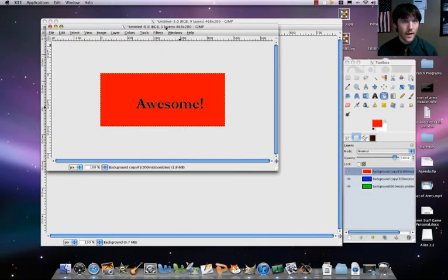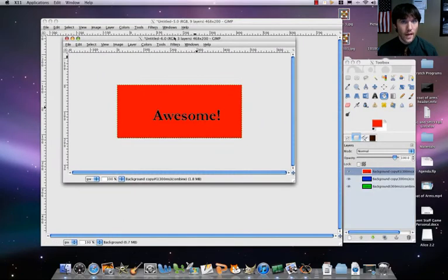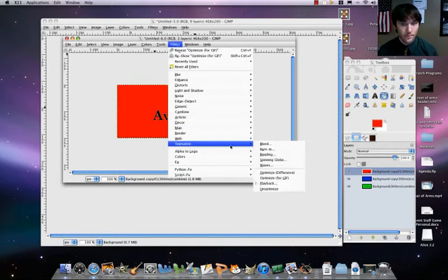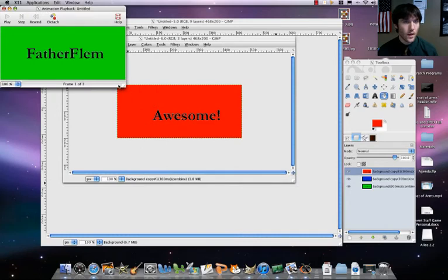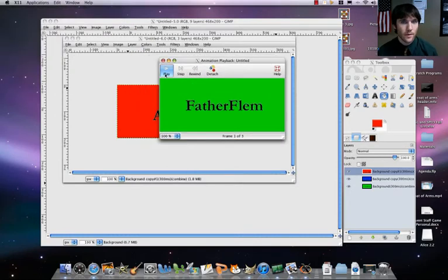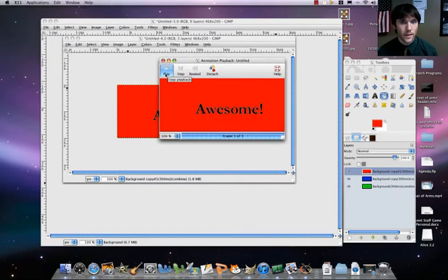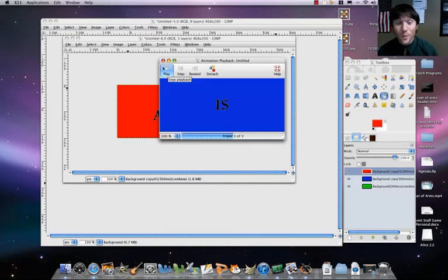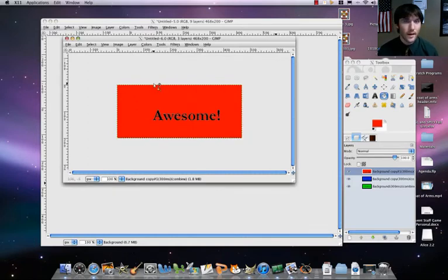So it just made a new canvas for us. Then we're going to go here to Filters, Animation, Playback. Let's watch it. Father Phlegm is awesome. Sweet.